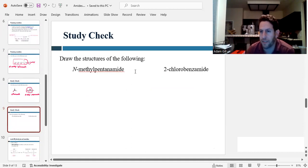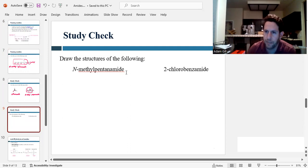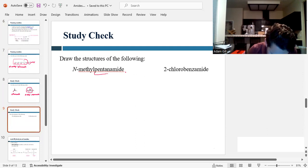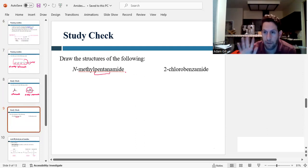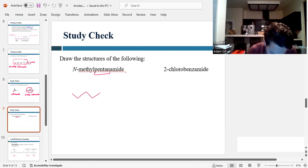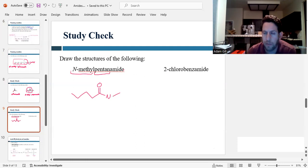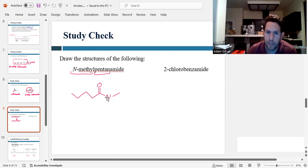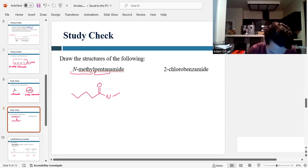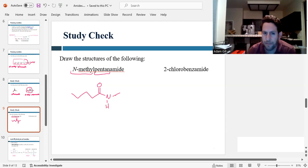Let's try drawing the structure based on the name. Draw the structure of N-methylpentanamide. We start with the parent: pentane has five carbons — one, two, three, four, five. Amide means it has to have that carbonyl-nitrogen group. Then I see N-methyl, so there's a methyl group coming off of the nitrogen. The nitrogen always makes three bonds, and it already has two bonds, which means the third one has to be a hydrogen. So we add that hydrogen. That's the structure of N-methylpentanamide.